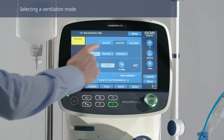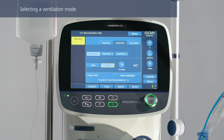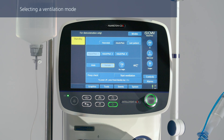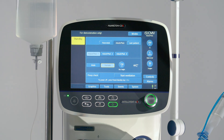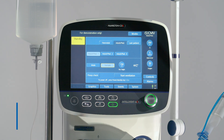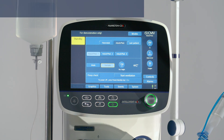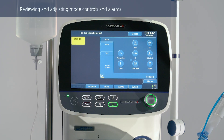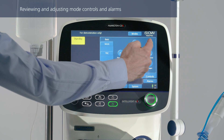For a new patient, you can pre-configure the ventilator quickly just by touching a quick setup button. Each quick setup defines a ventilation mode and all the settings relevant for that mode. For each of the patient groups, three different default configurations can be defined. Of course, you can always modify any of the settings. Review and adjust the control settings as needed.